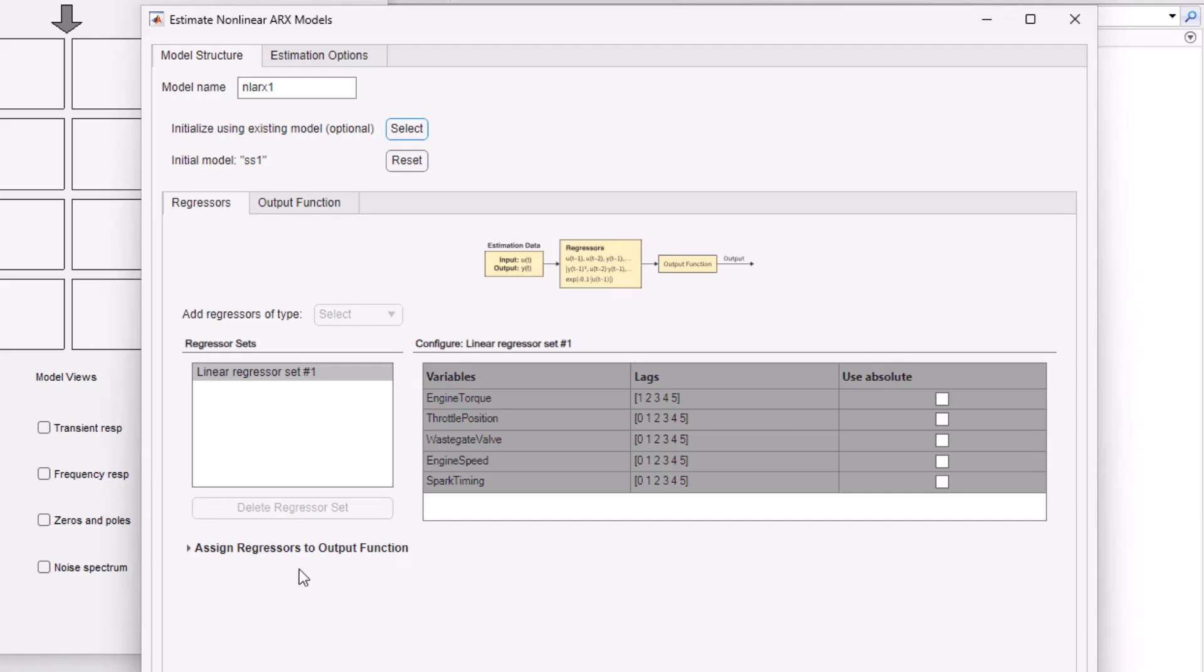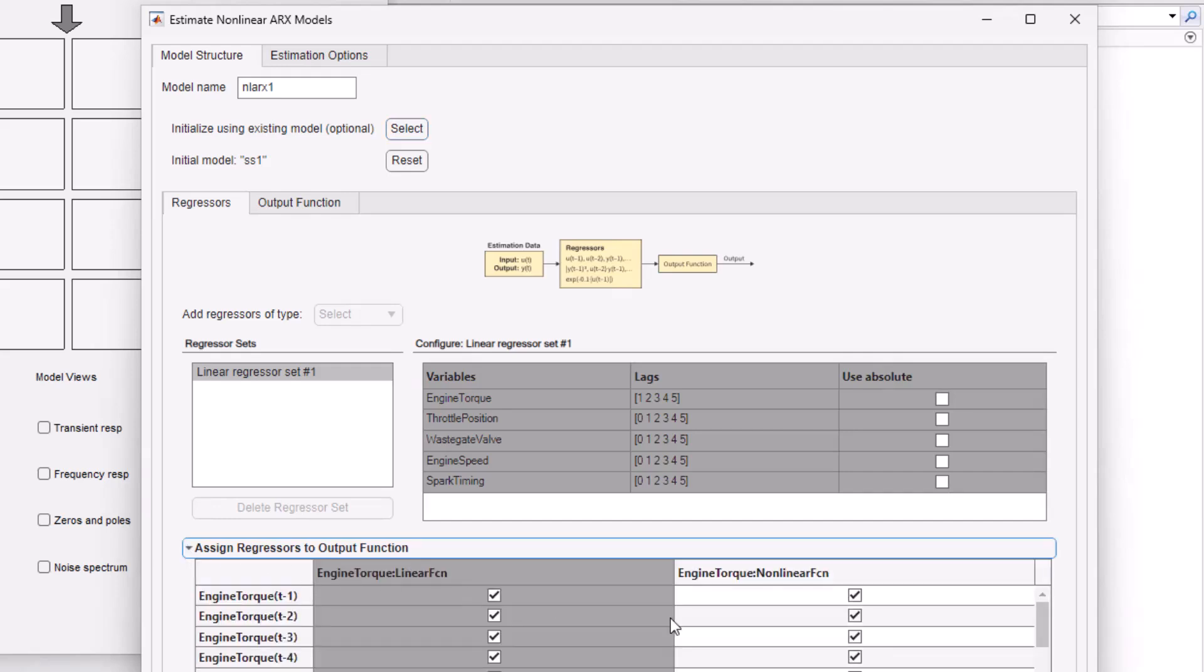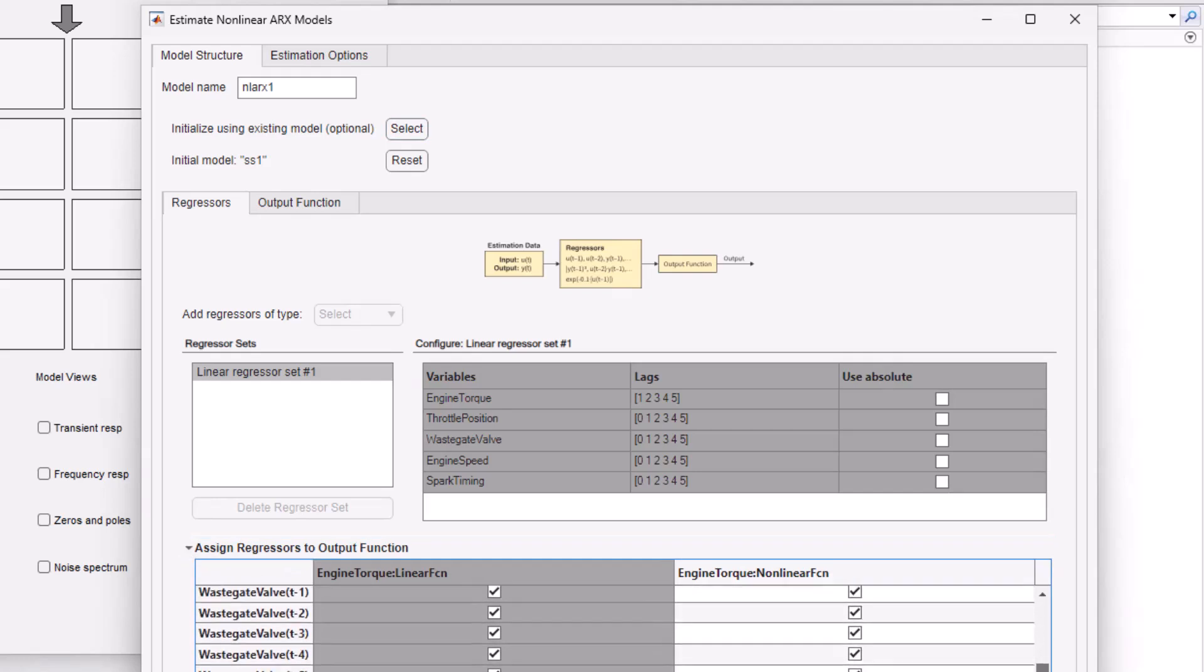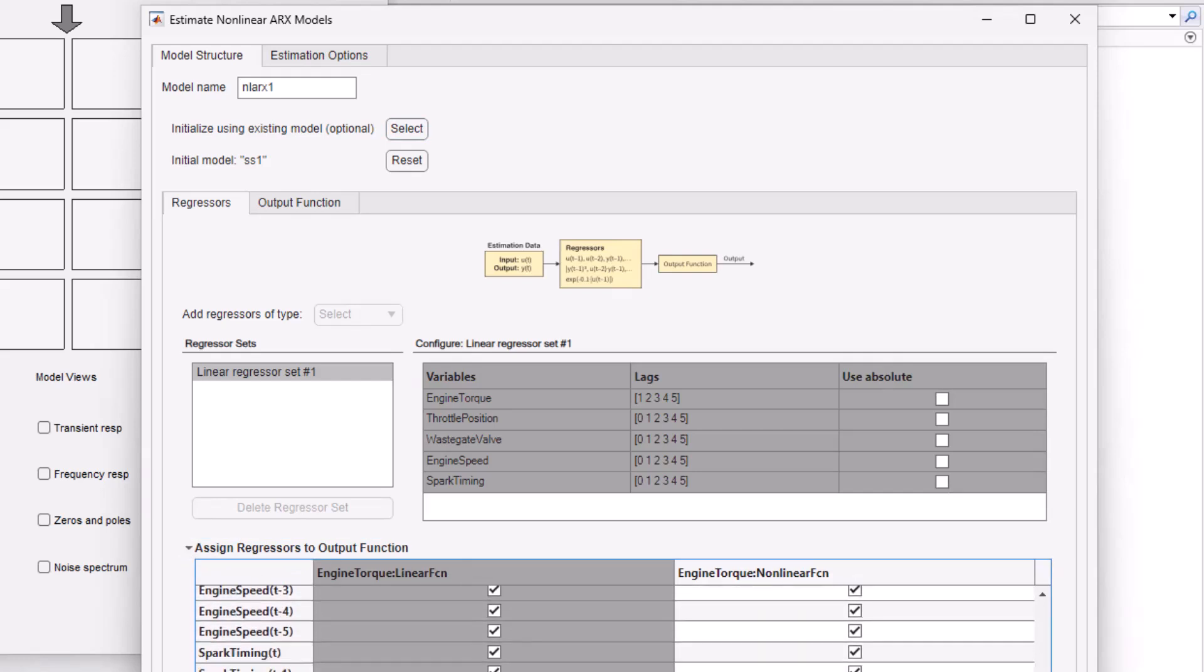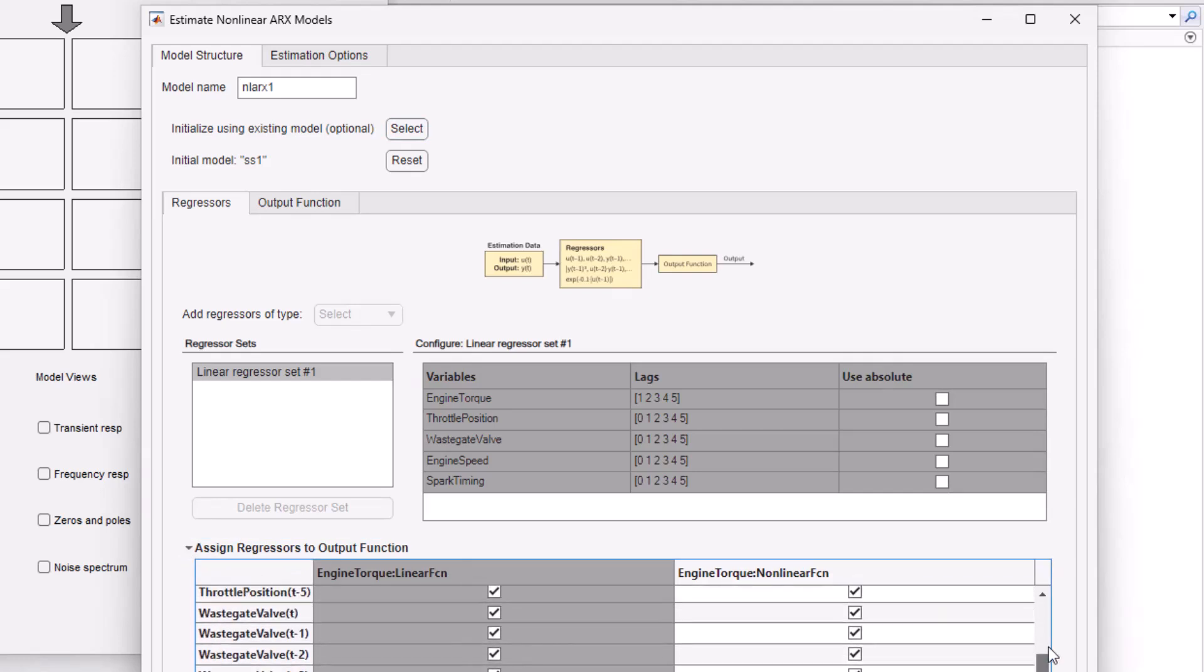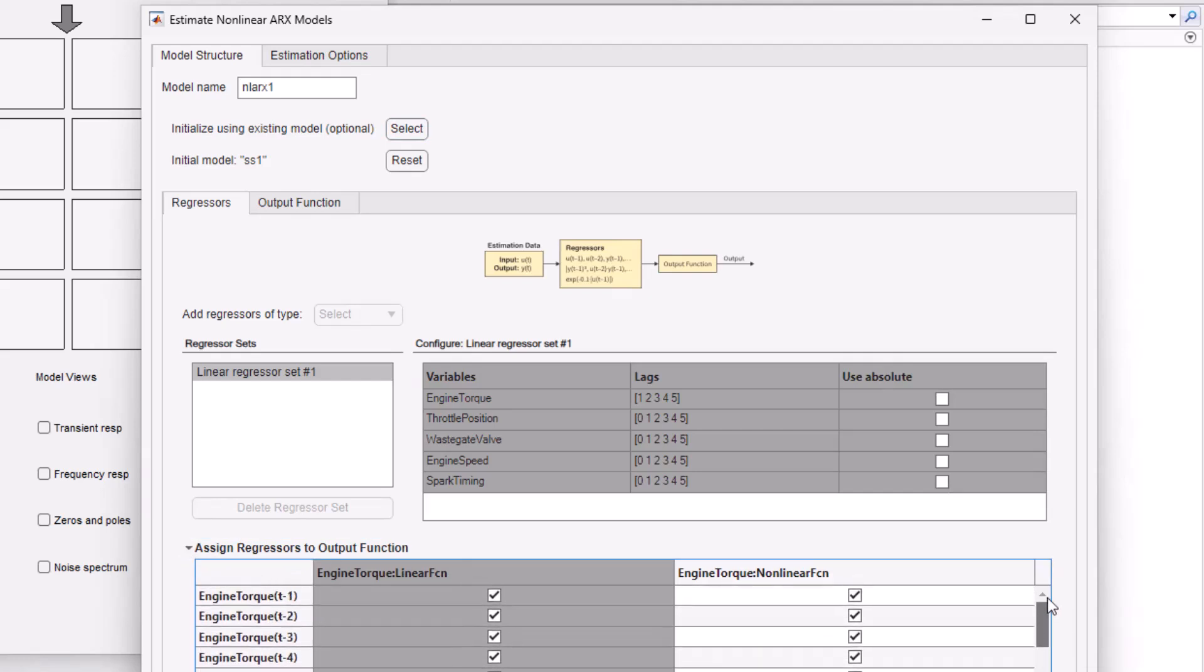The tool uses the order from the state-space model to compute the linear regressors. Through this, we can use our knowledge of physics of the system and reduce guesswork while selecting the right lags.